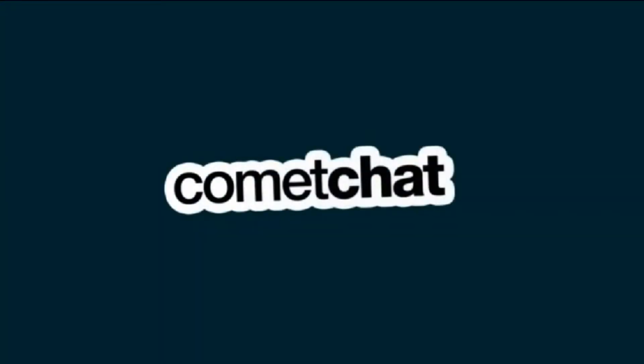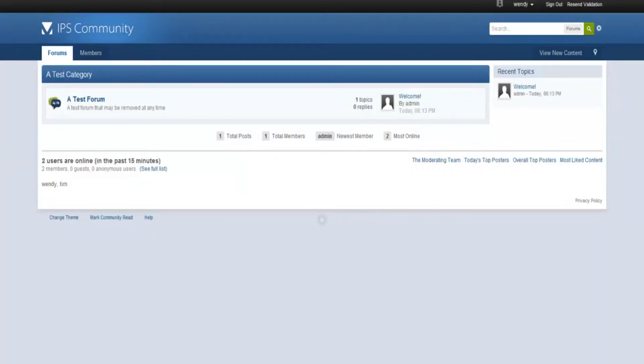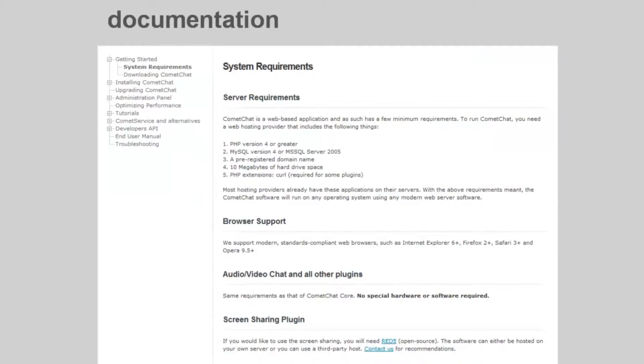Hey, today we will look at the installation of Comet Chat toolbar with a website designed using InVision PowerBoard.